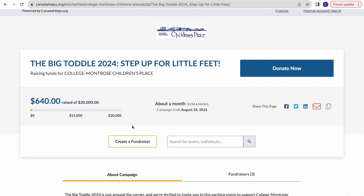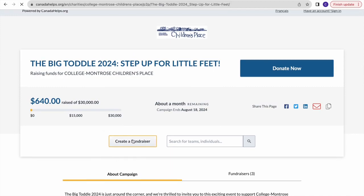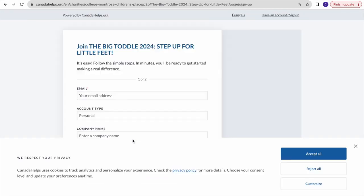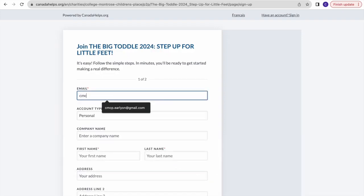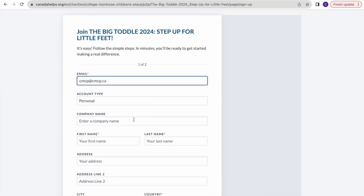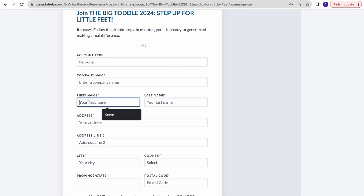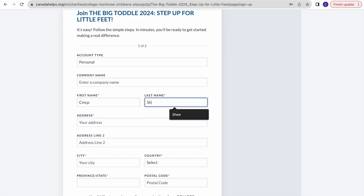If you want to create one, click Create a Fundraiser in the yellow box, and it'll lead you to this page. Enter your email. If you haven't created a fundraiser page before on Canada Helps, you'll need to sign up, but it's a simple process - just enter your email and create a password.